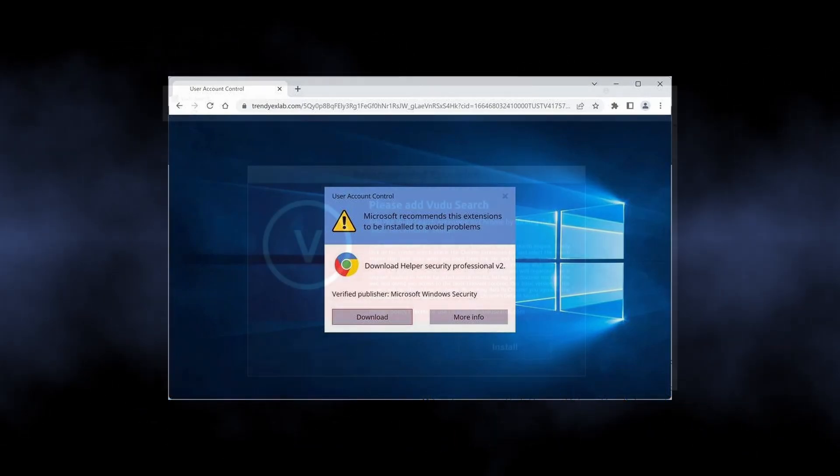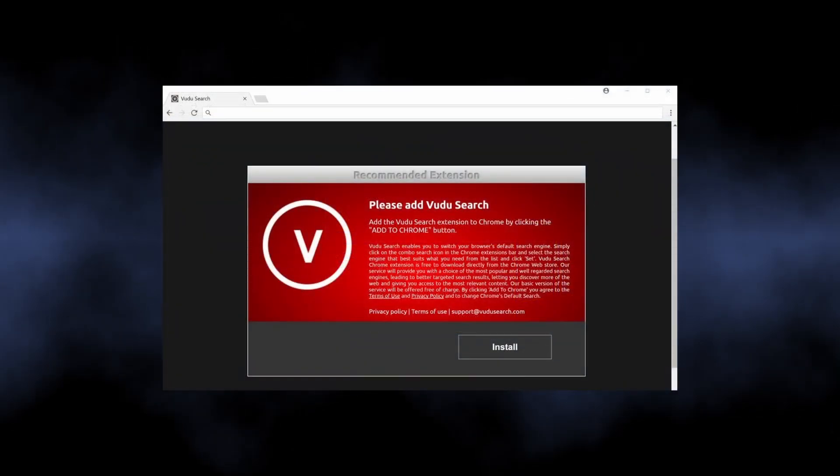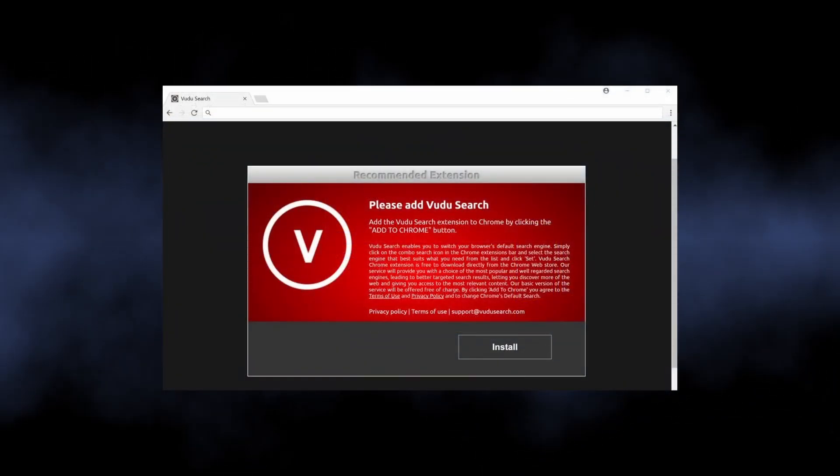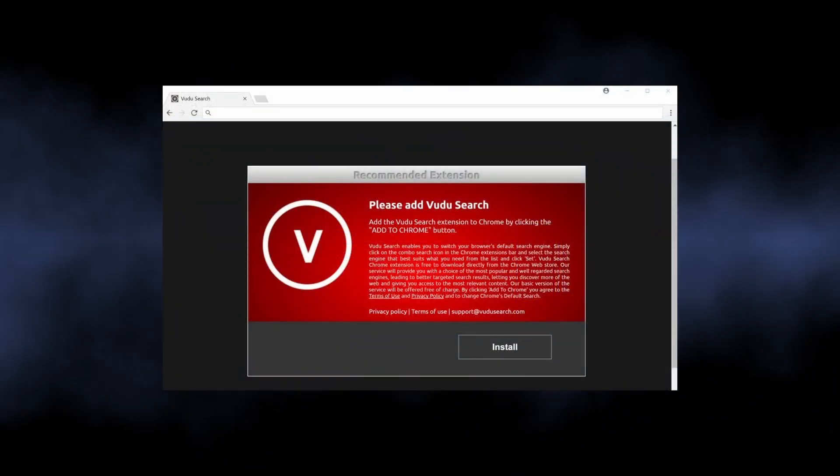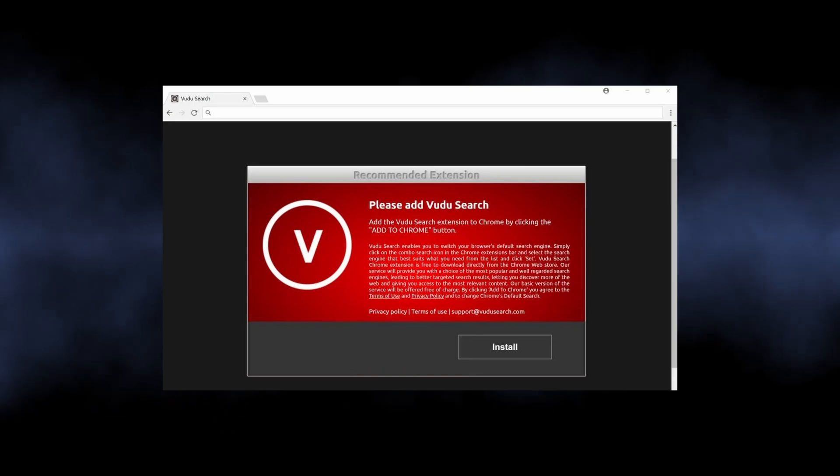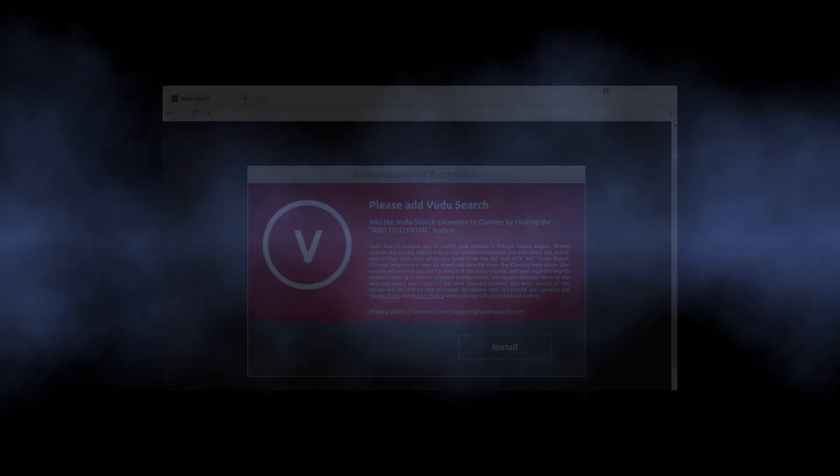install this recommended extension to view the content. And that is it, crooks simply bait people into installing questionable browser extensions, which further end up with all the symptoms.